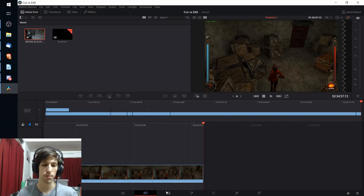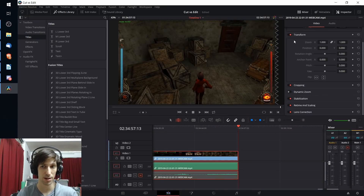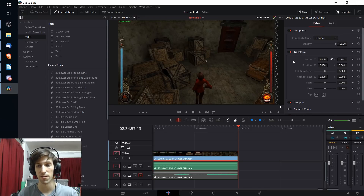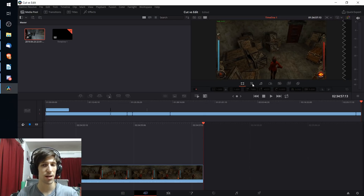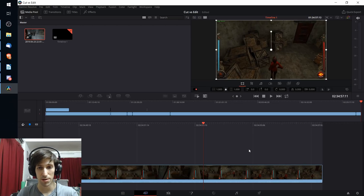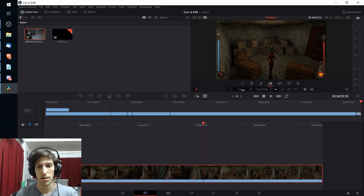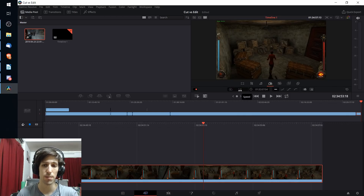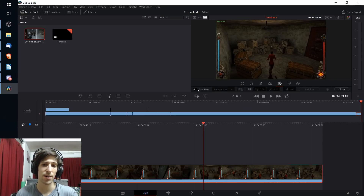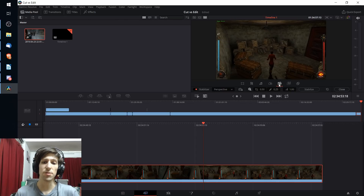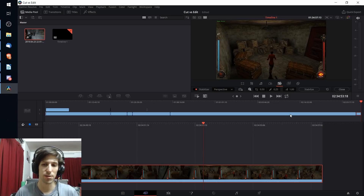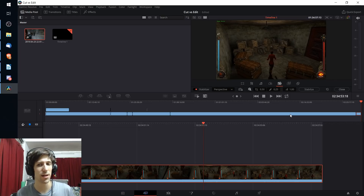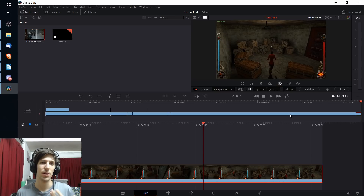Difference number seven: the inspector from the edit tab has been replaced with a tools option below the preview window on the cut tab — essentially an inspector-light. You can change settings like zoom, shot position, clip speed for slow-mo or fast forward, and add camera stabilization with a single click. You have access to some clip settings but not nearly as many as the full inspector on the edit tab, keeping with the philosophy of streamlined, quick editing.